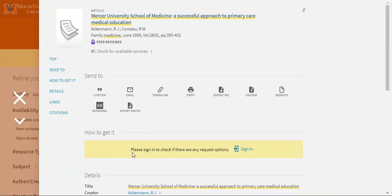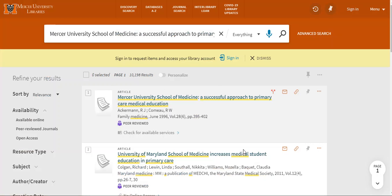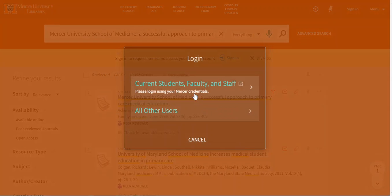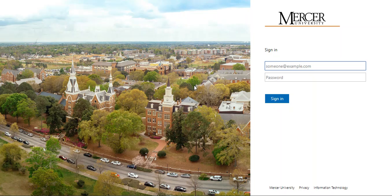The first thing you'll see is it says please sign in to check and see if there are any request options. So I'm going to hit the sign in button and then select current students, faculty and staff. This will take you to a page where you can use your My Mercer credentials to sign in to our collections.